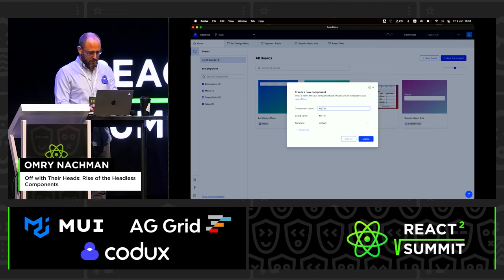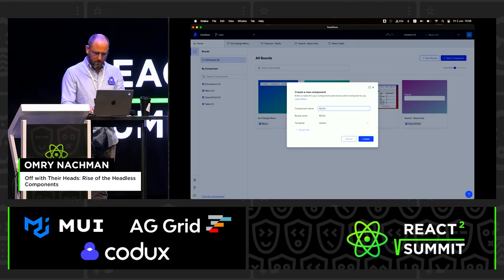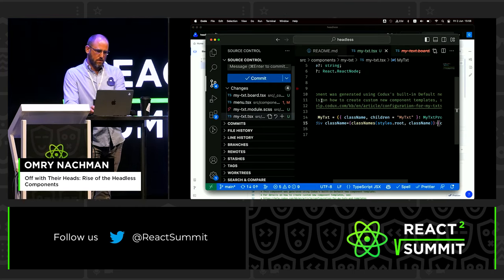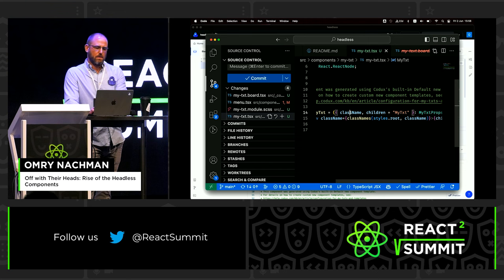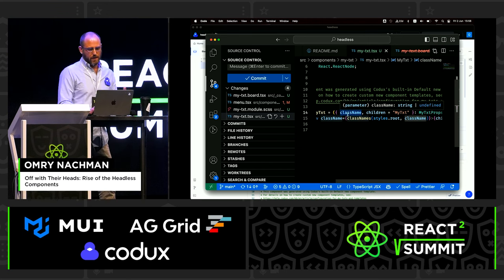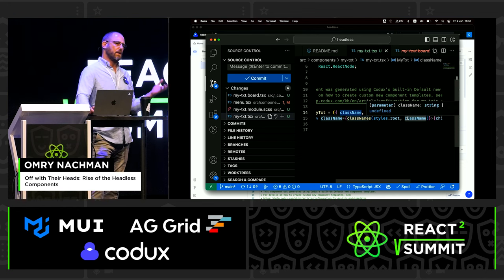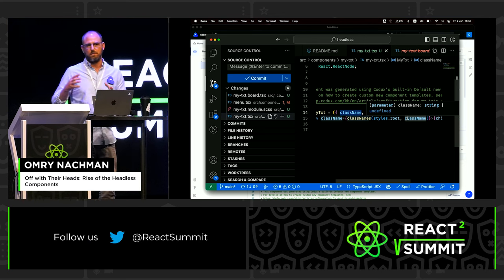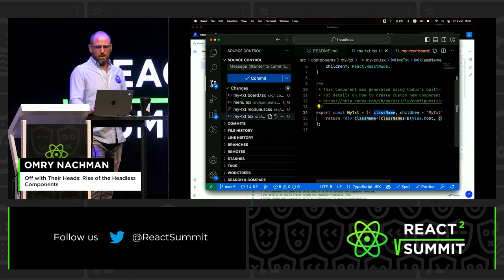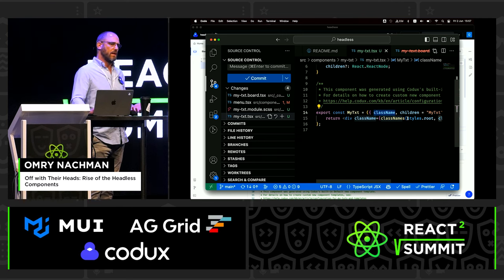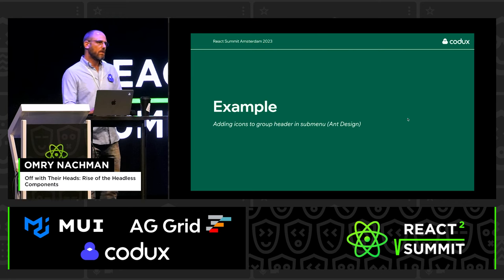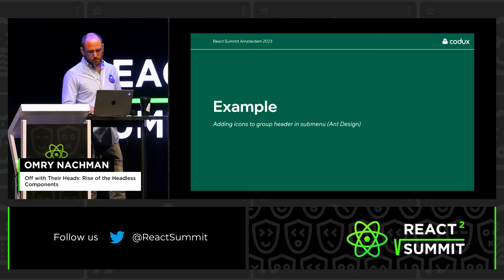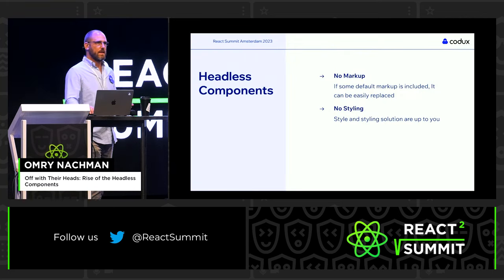If I create my own text component and I don't define a prop called className and I don't spread it on the right HTML element, then the classes are not customizable from the outside. This is a problem — or a feature — of React components. Any author of a component library that comes with a default view has to explicitly opt in to everything that can be customized. The only way to make everything customizable is to not have a default view.